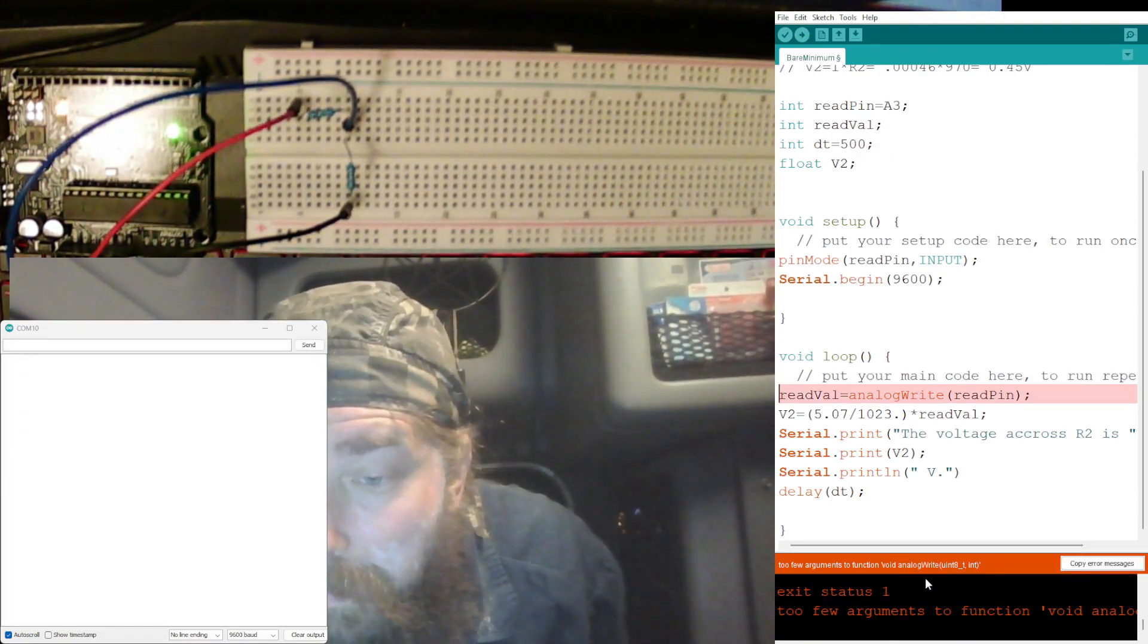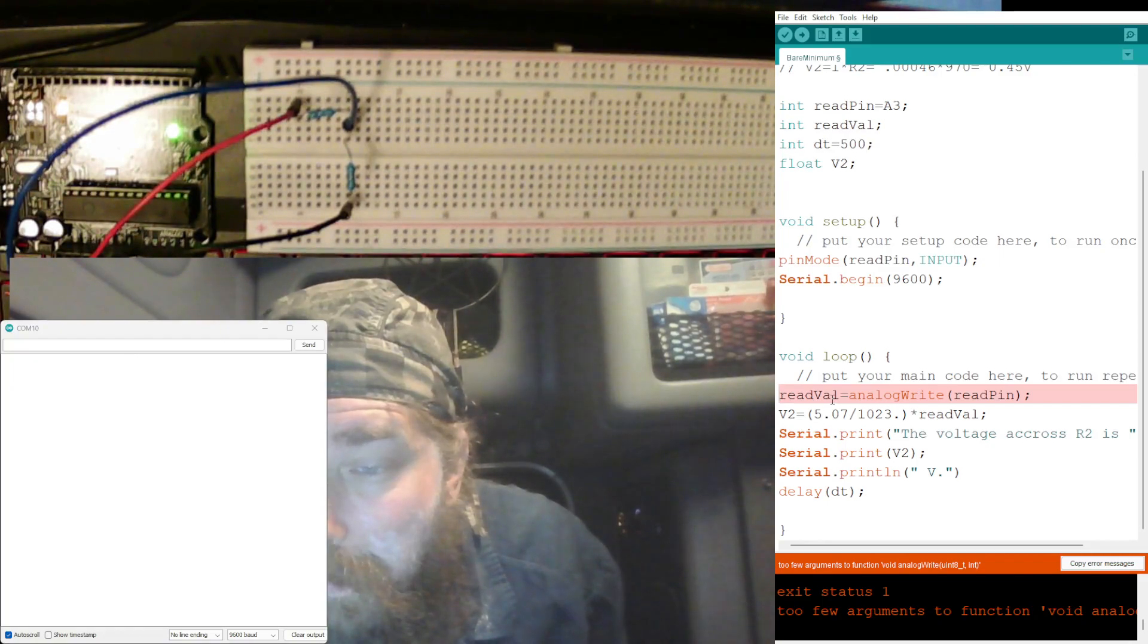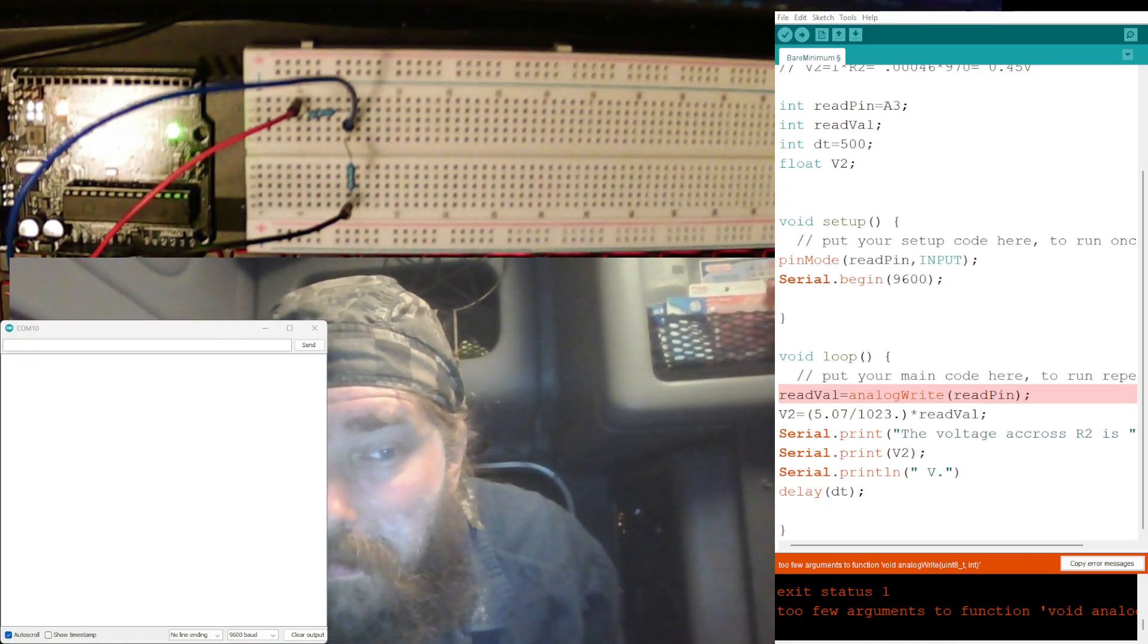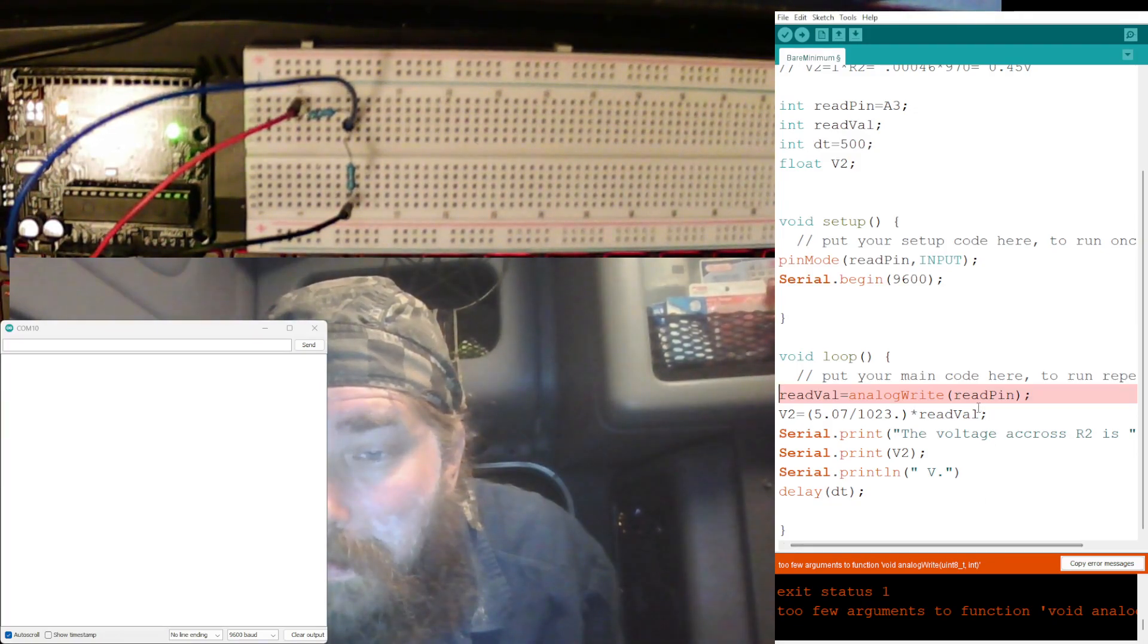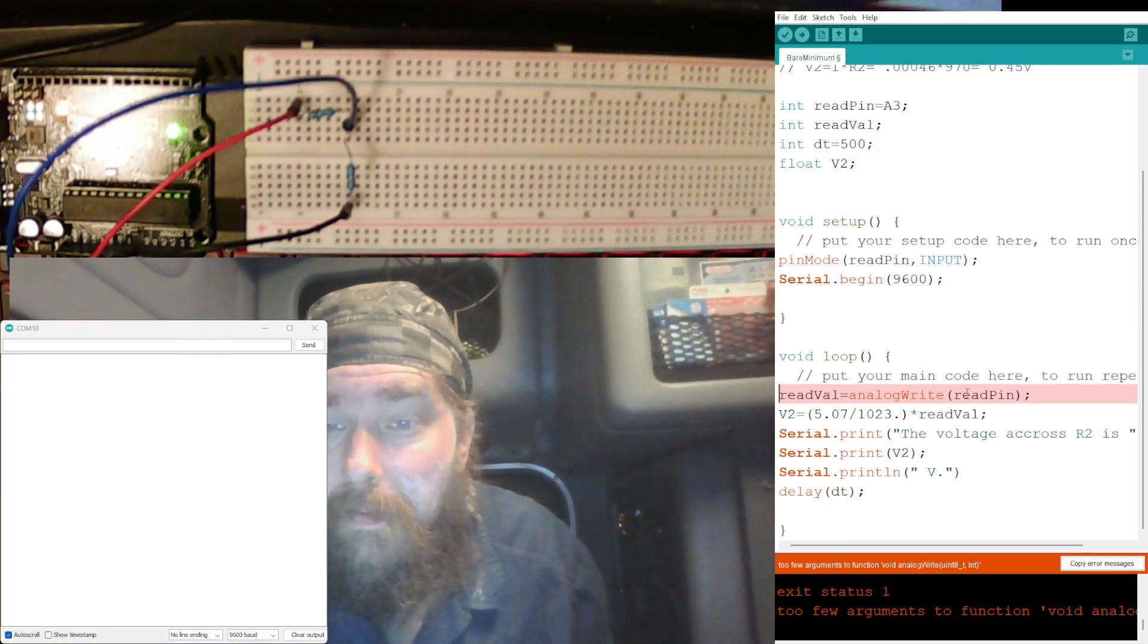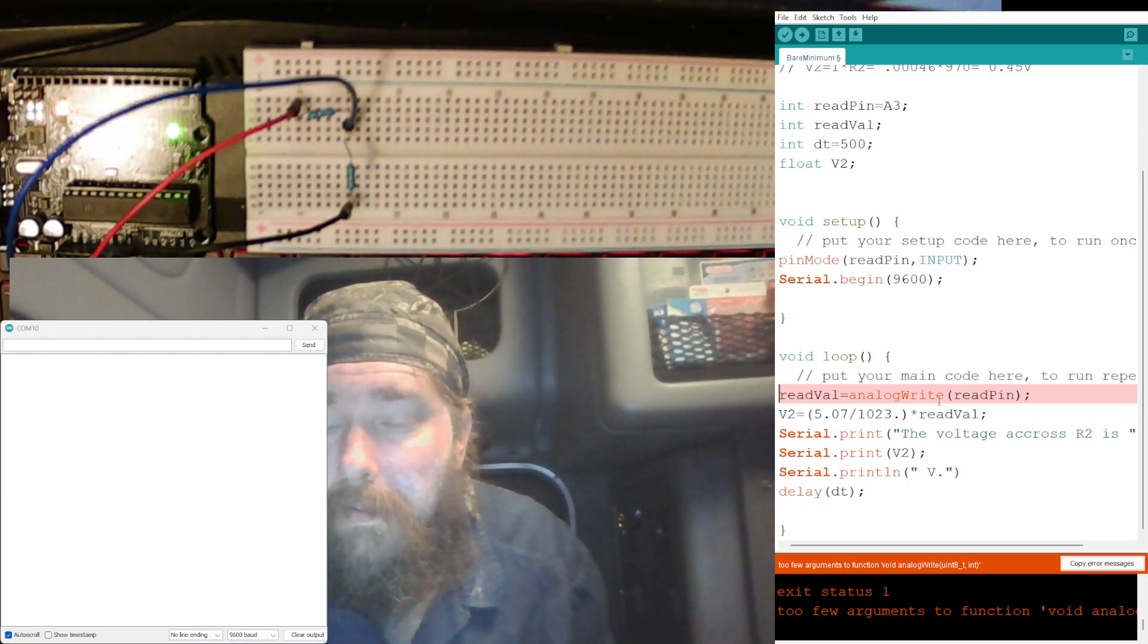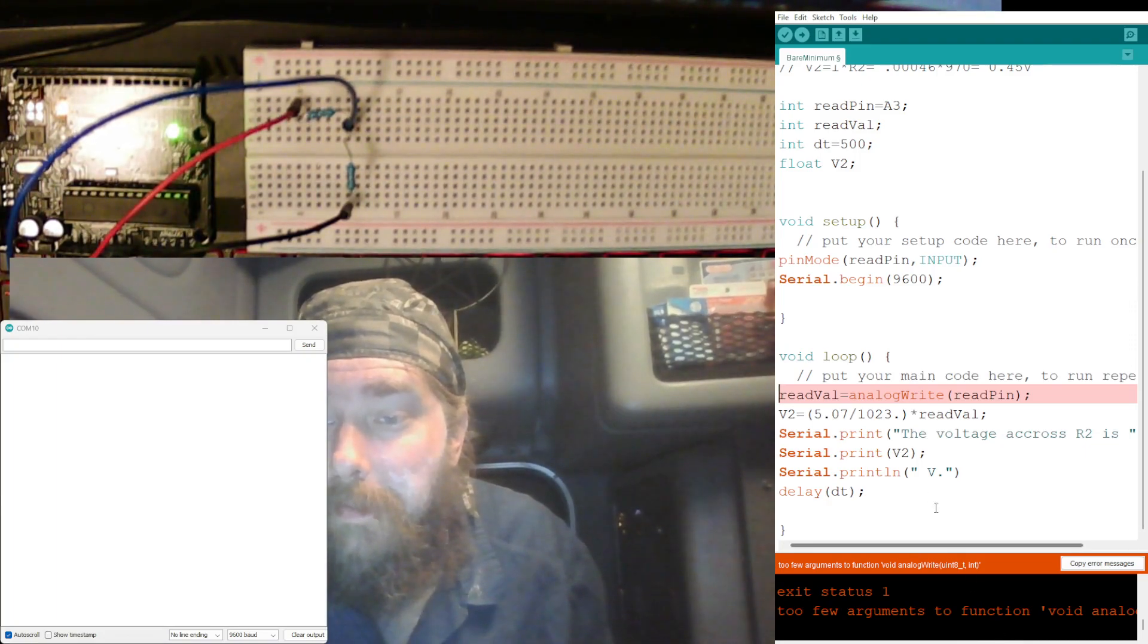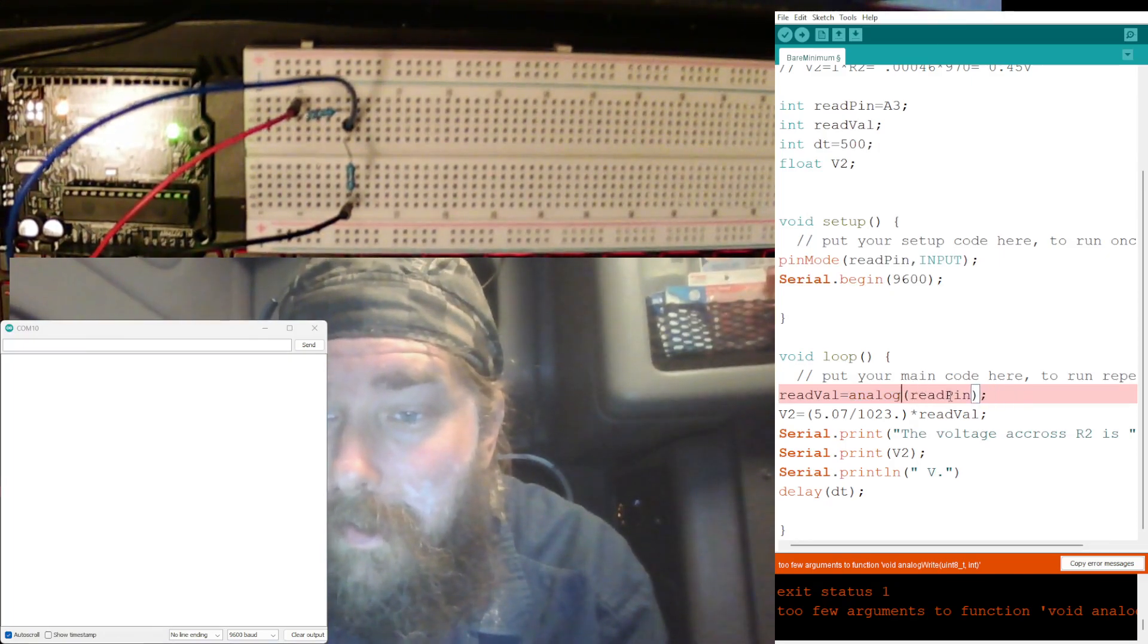void analogWrite? readVal? What did I do wrong there? readVal is equal to analog, ah, we're not writing, that's what I screwed up on.